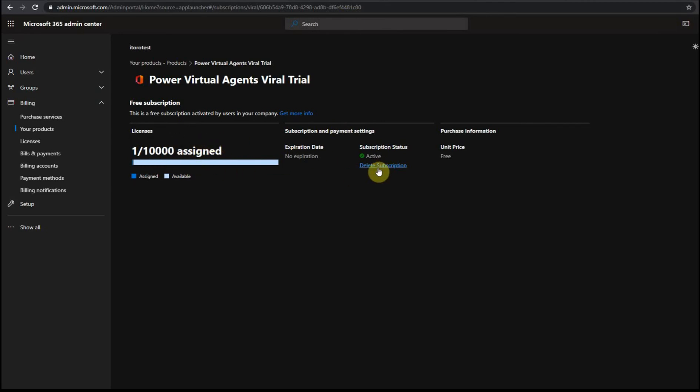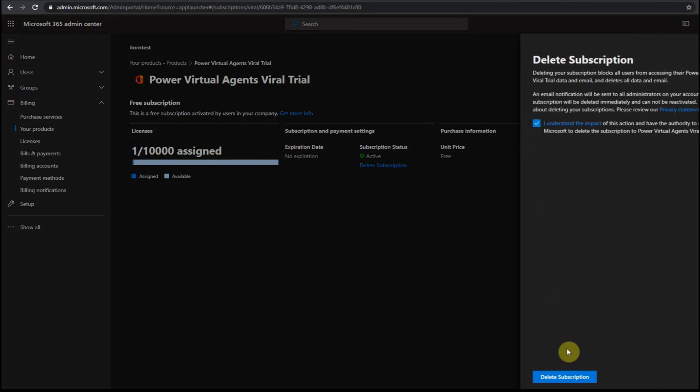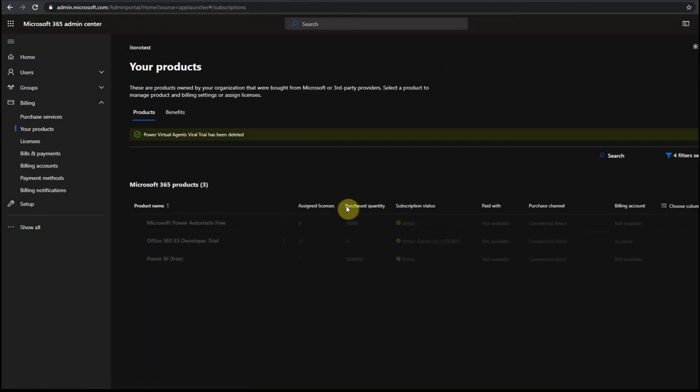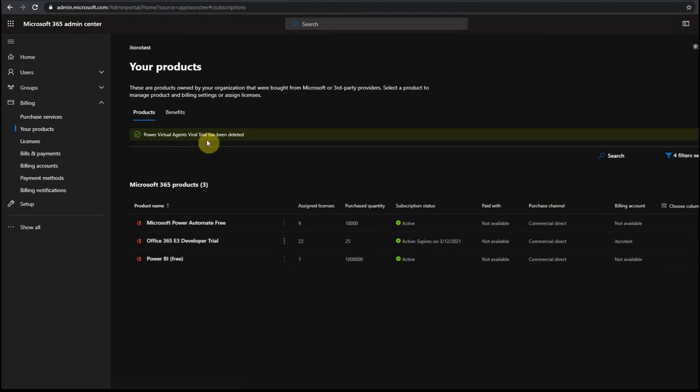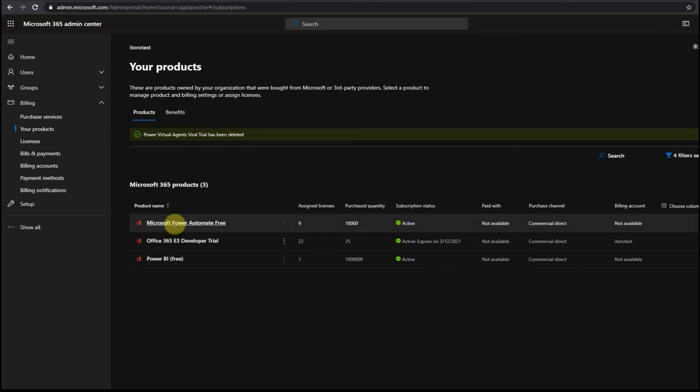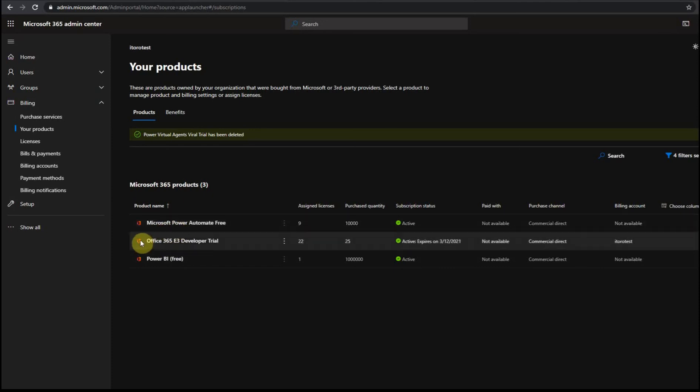So let me delete this subscription so you get an idea how it looks like. I remove this subscription. So now I do not have a special separate Power VA subscription, but I have this E3 developer trial which includes Microsoft Teams as a part of the subscription.